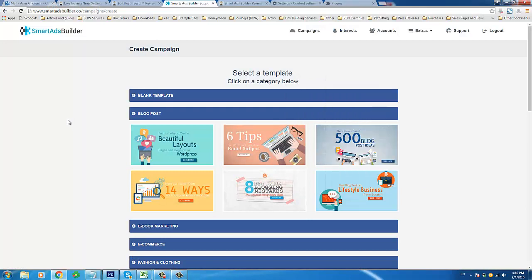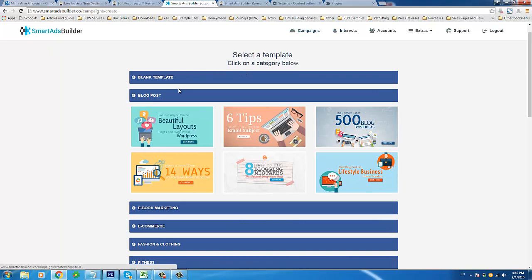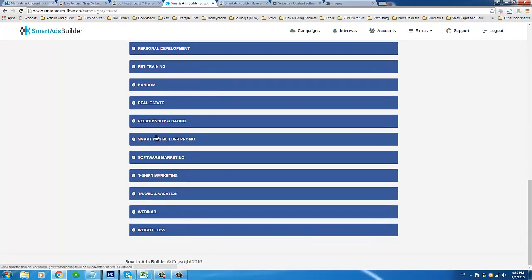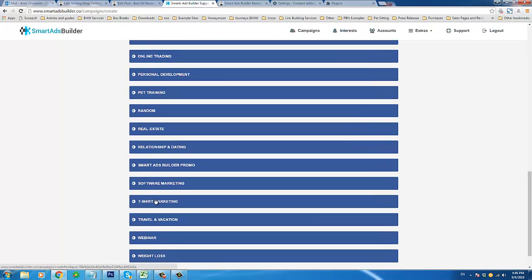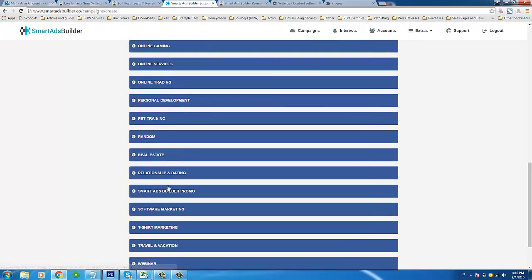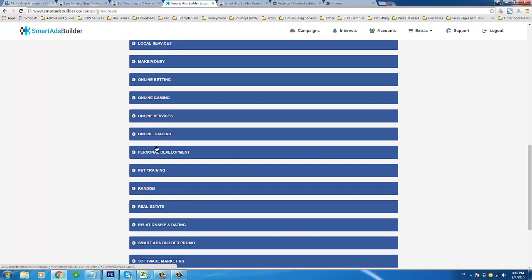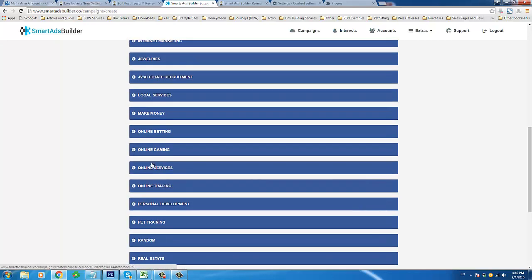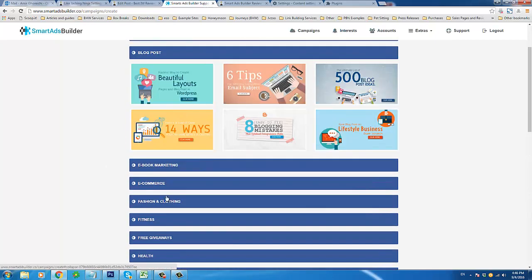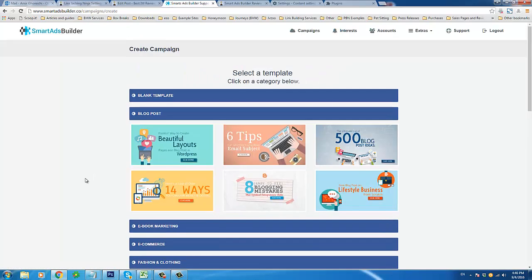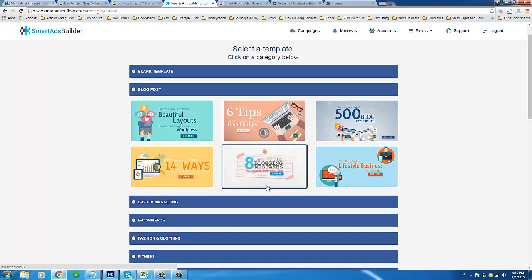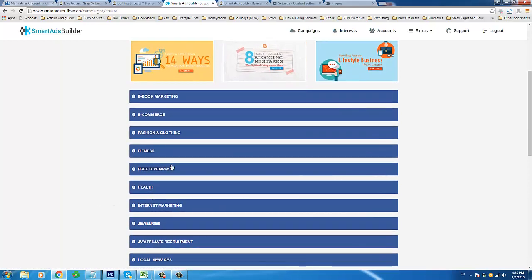From here, one of my favorite features is that you can choose a template for your ad. The templates are very well organized into several different niches — all very popular ones such as weight loss, webinar, travel, t-shirts, software, dating, real estate, pet training, personal development, online services, gaming, betting, and making money. All the big niches are here, and you can also use a blank template if you want.